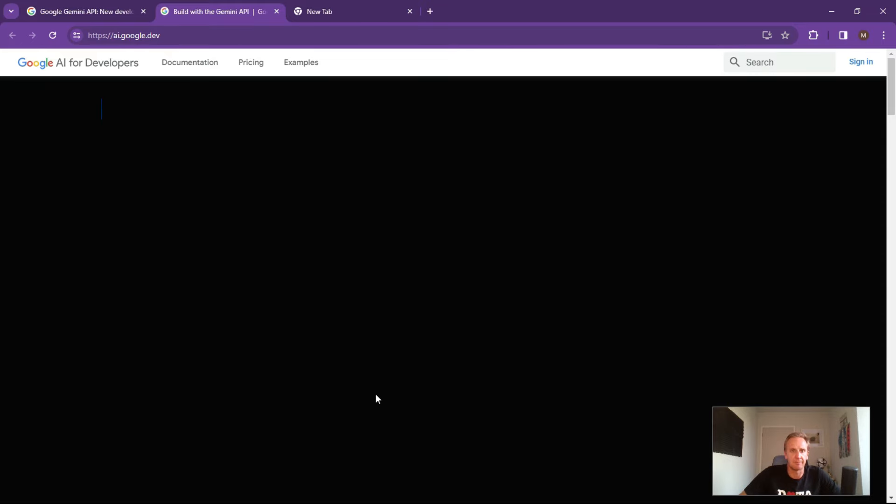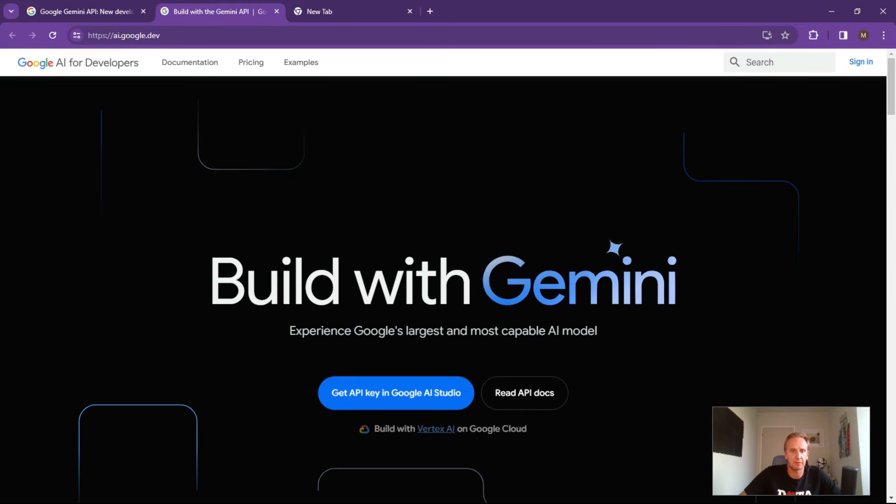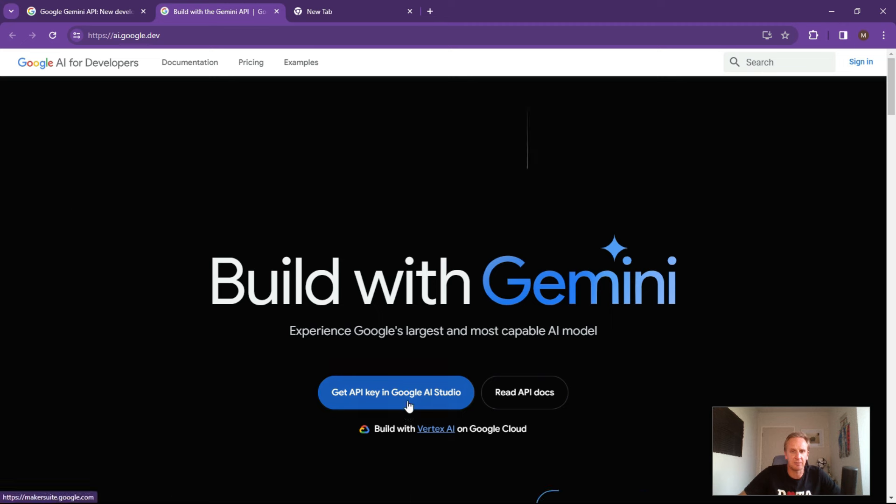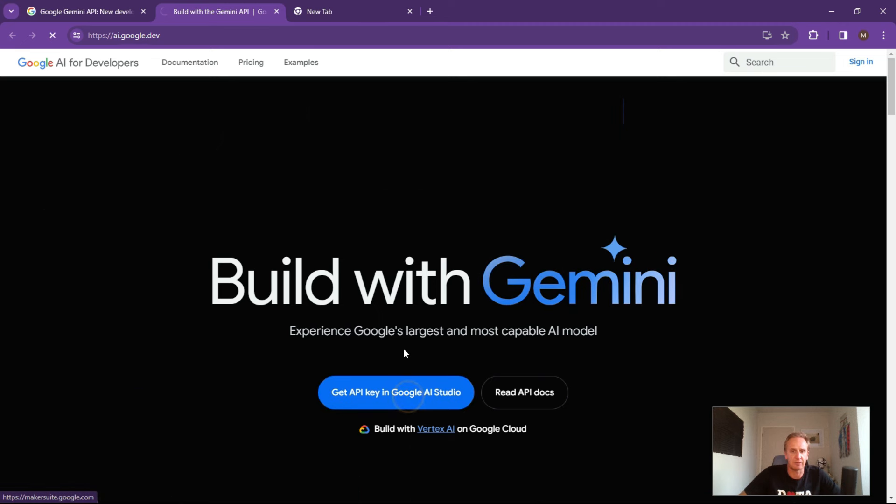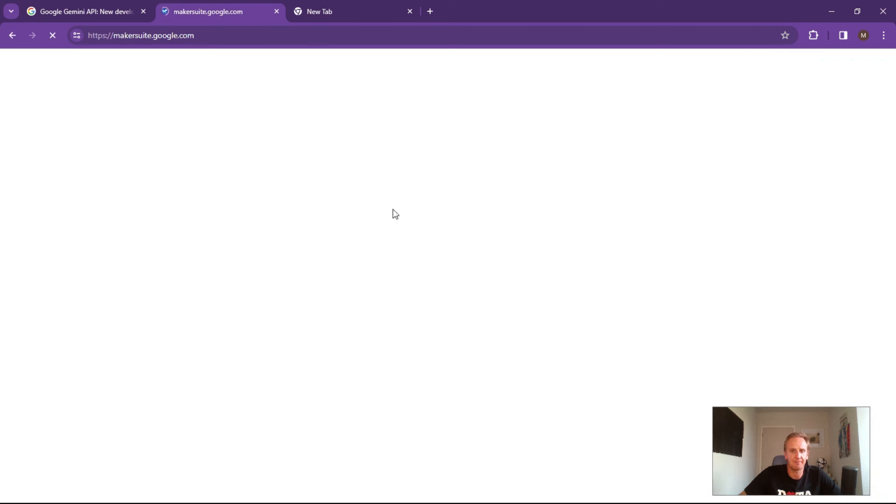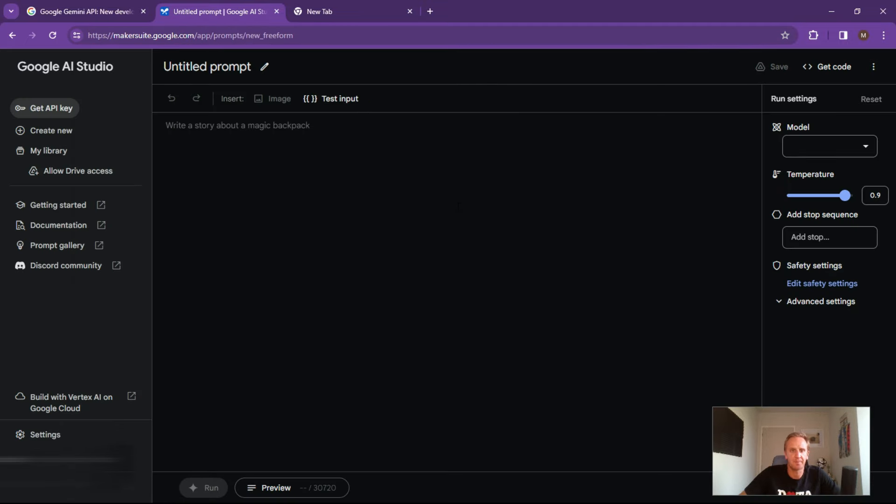So it'll ask you to get an API key in Google AI Studio. You can just click on get the API key.